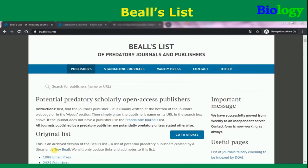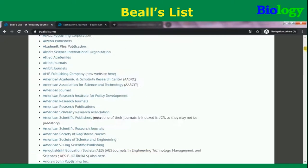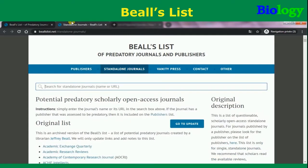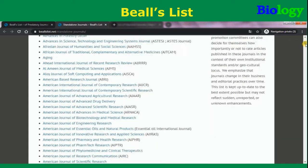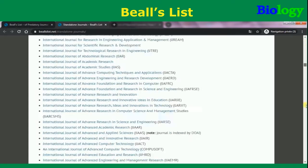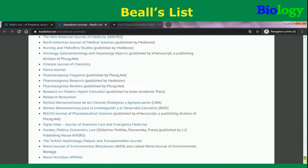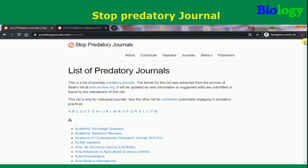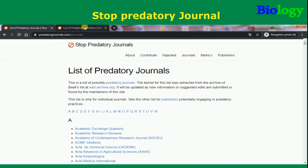As you can see on the Beal's list website, created by Jeffrey Beal, you find a list of possibly predatory publishers and a list of possibly predatory journals, along with more information. It is updated continuously. Similarly, the list of predatory journals website also contains a list of possibly predatory journals and a list of possibly predatory publishers.